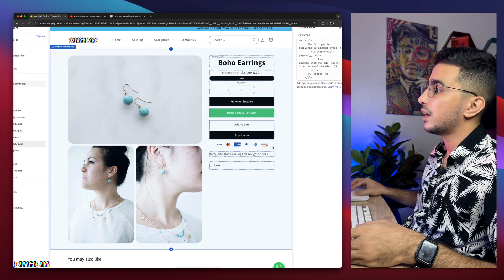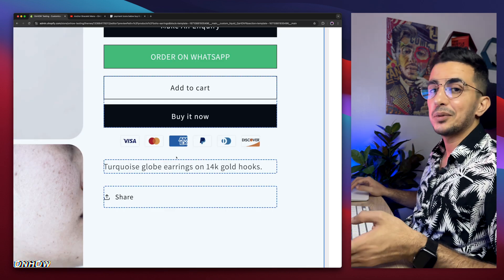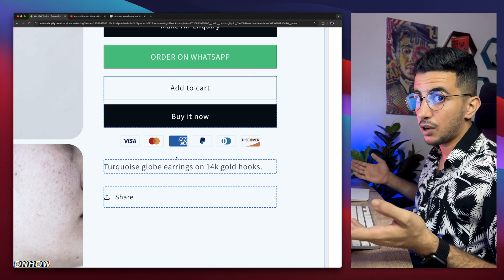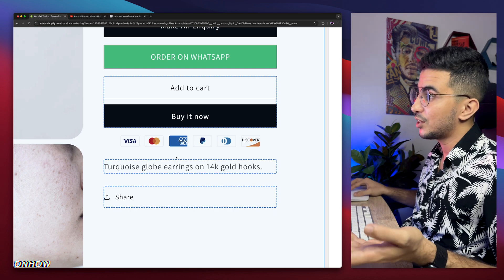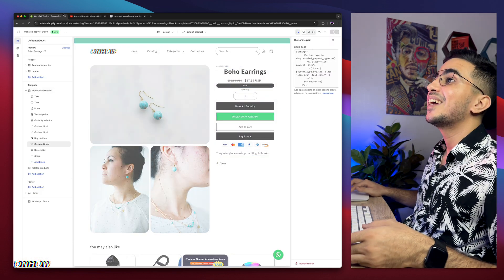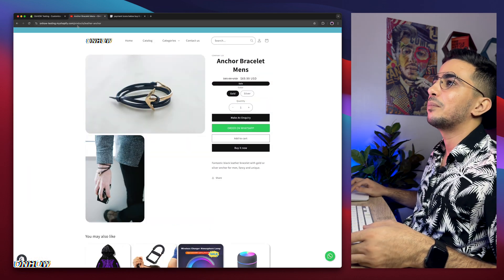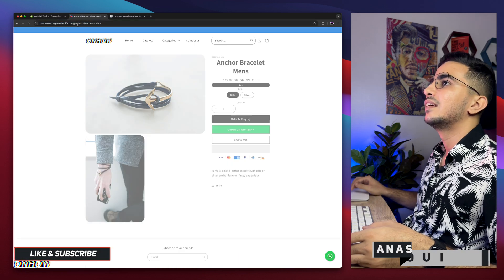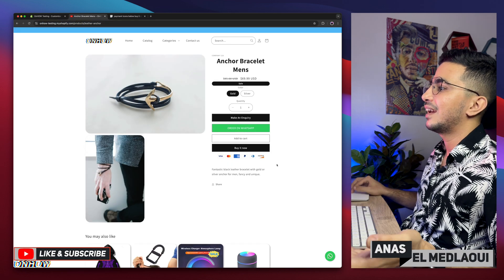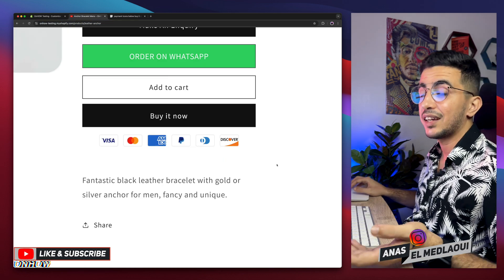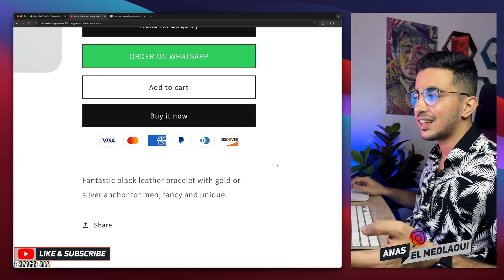Below the buy it now button, just like I promised, as always. So click on the save button, we will wait for a couple of seconds. We will get back in here, reload the page, and ta-da. Here they are, below the buy it now button, as I promised, as I said.